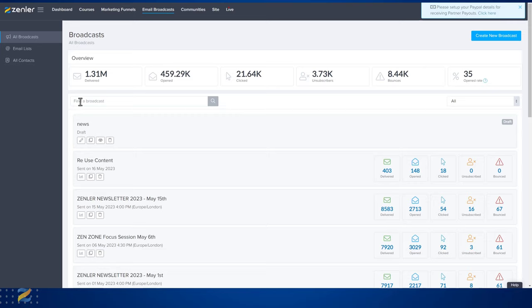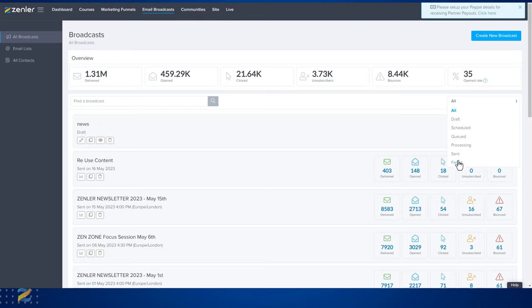You can also find a broadcast by typing in the name here. And you can click in here and find your emails based on their draft, scheduled, queued, processing, sent, or failed status, or all.